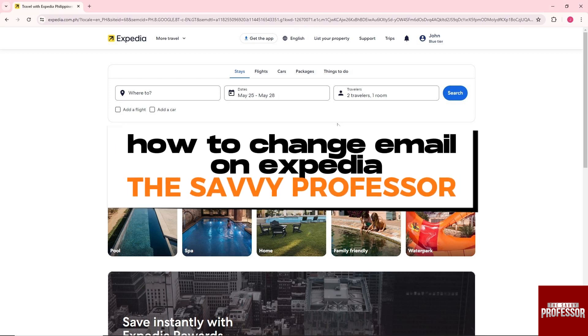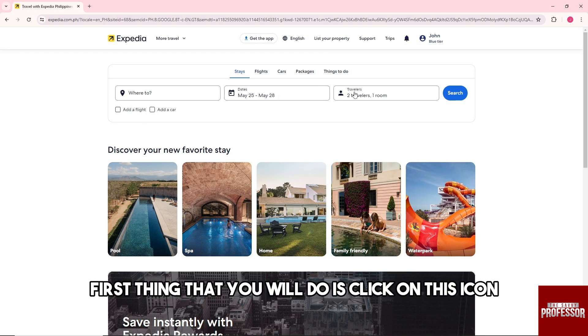Hey guys, welcome to the Savvy Professor. This is how to change email on Expedia. So guys, first thing that you will do is click on this icon over here and from here go to account.